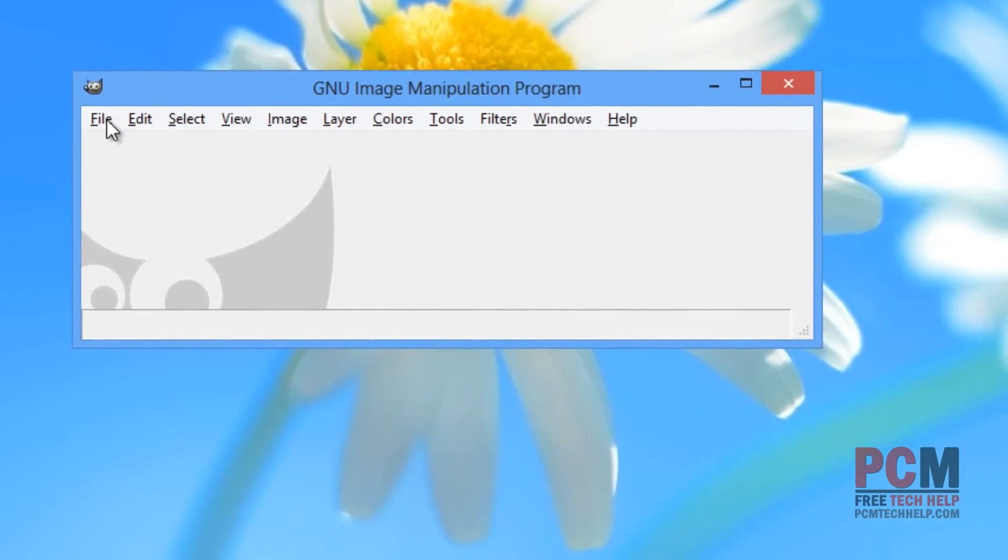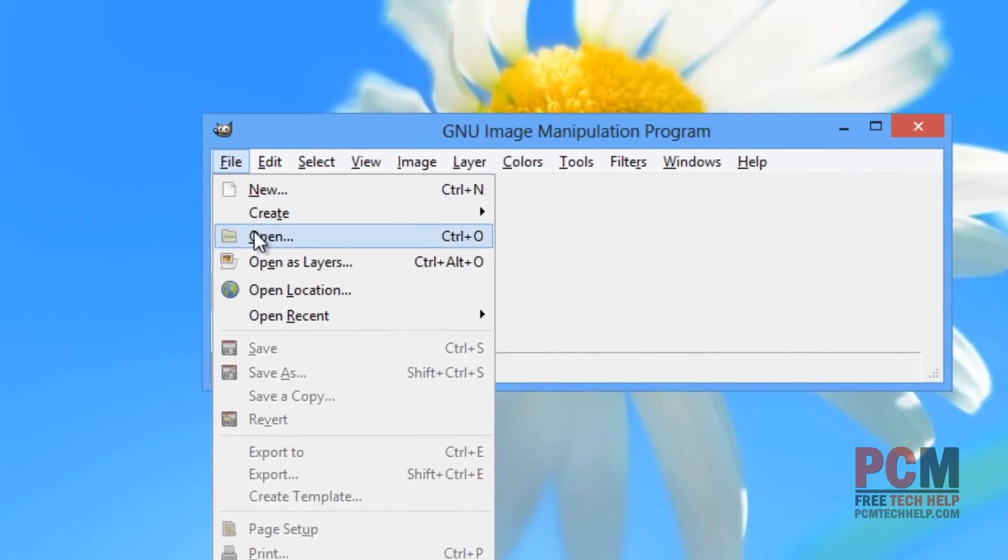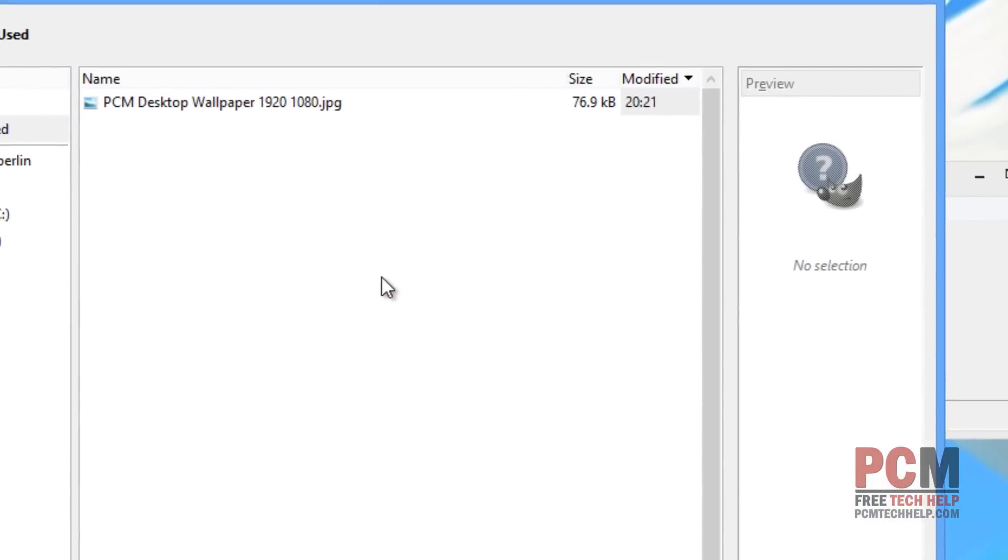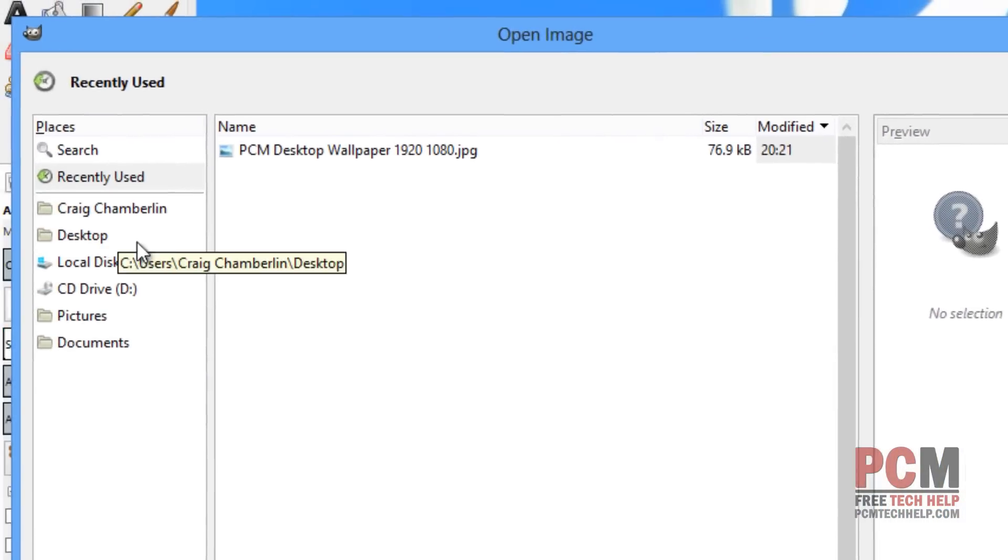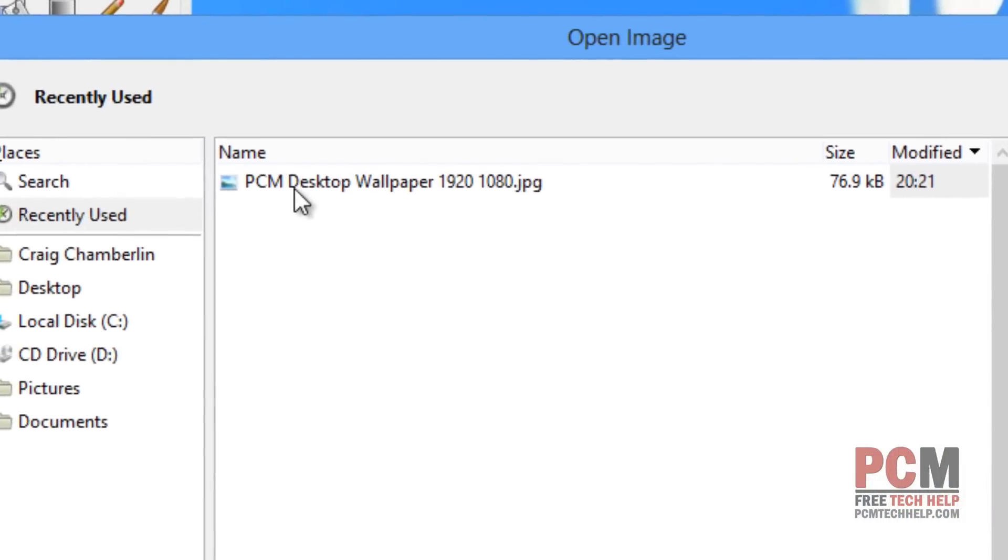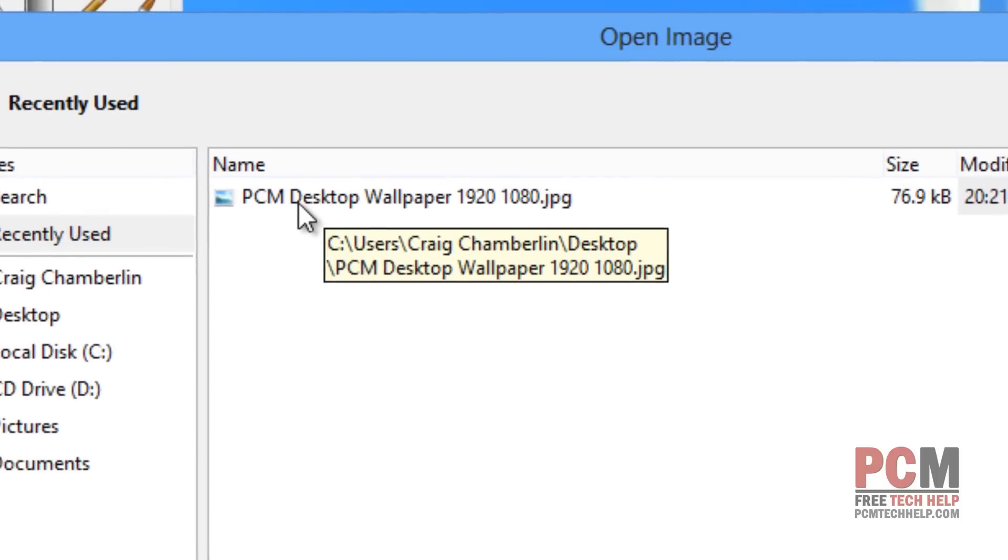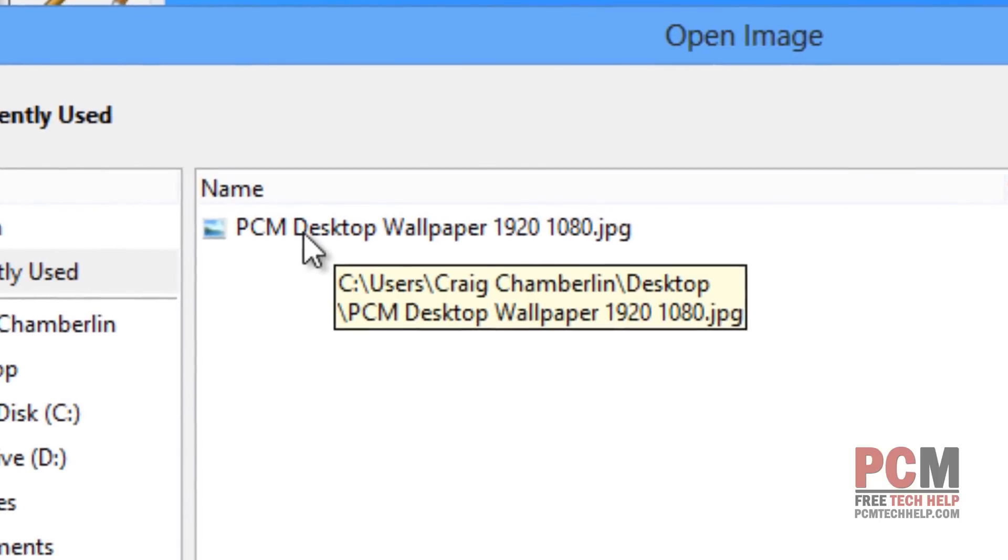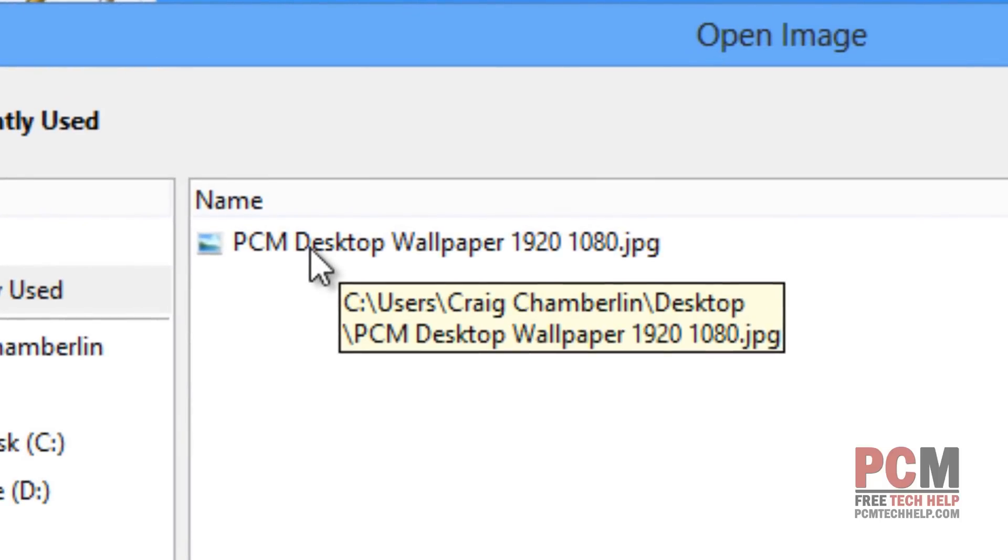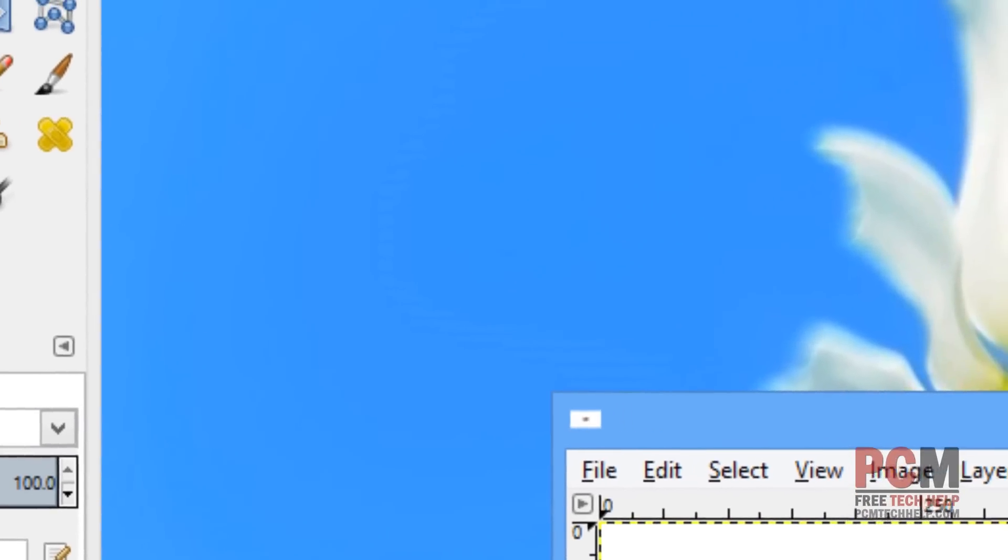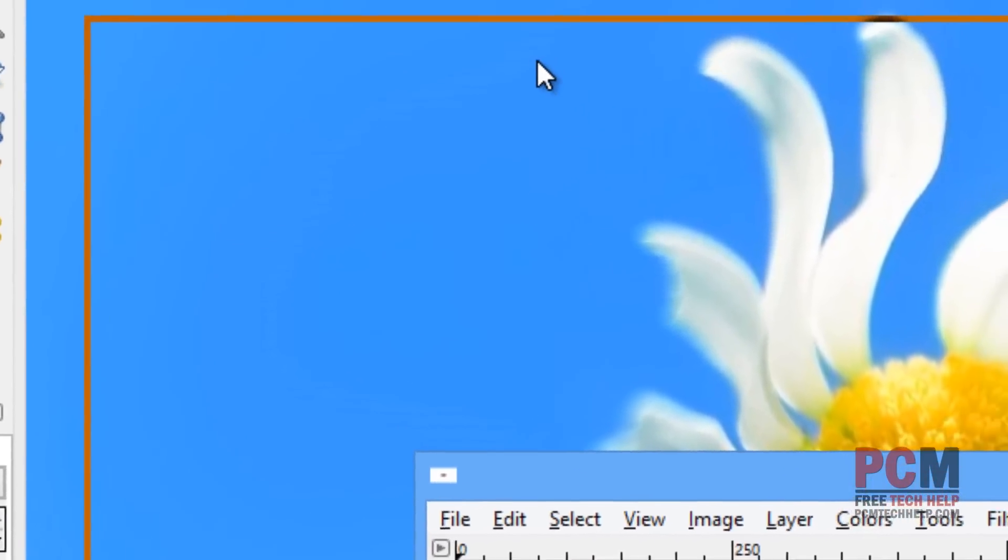You just have to select File and then select Open. Then you have to navigate to wherever your file is located. This will be your desktop image or a personal image that you're going to be optimizing for your background. Once you've opened it, you can drag it so you can see it all.